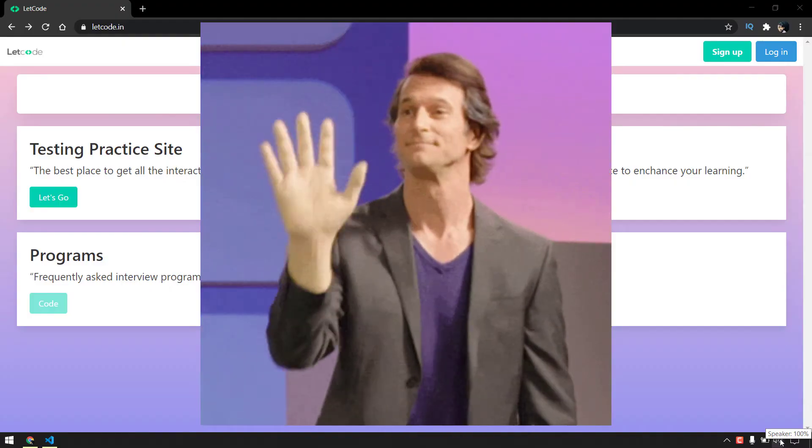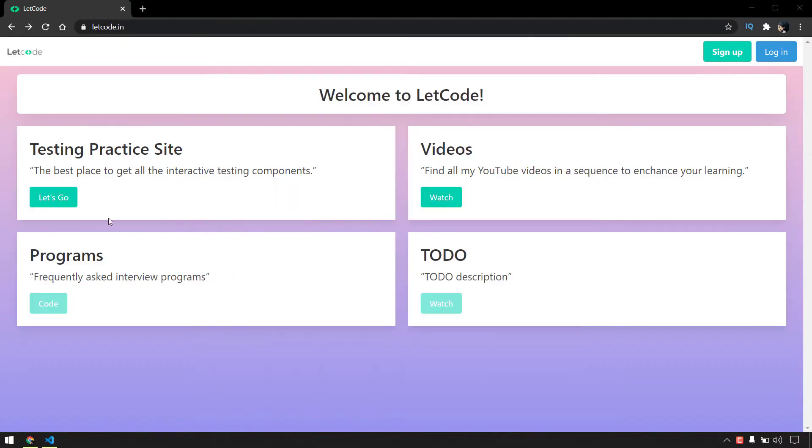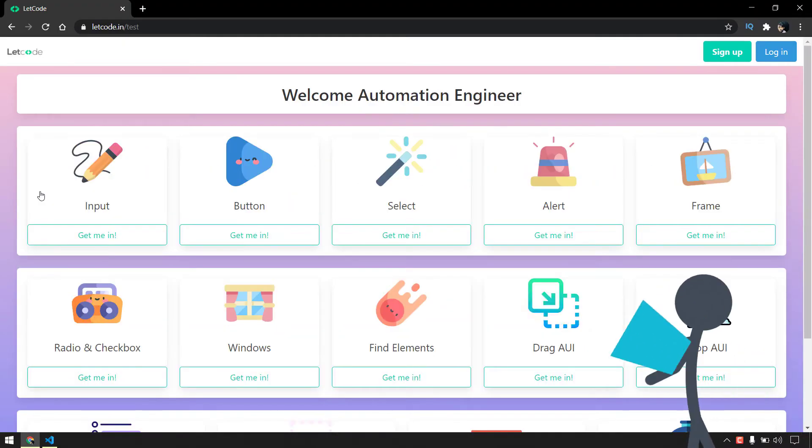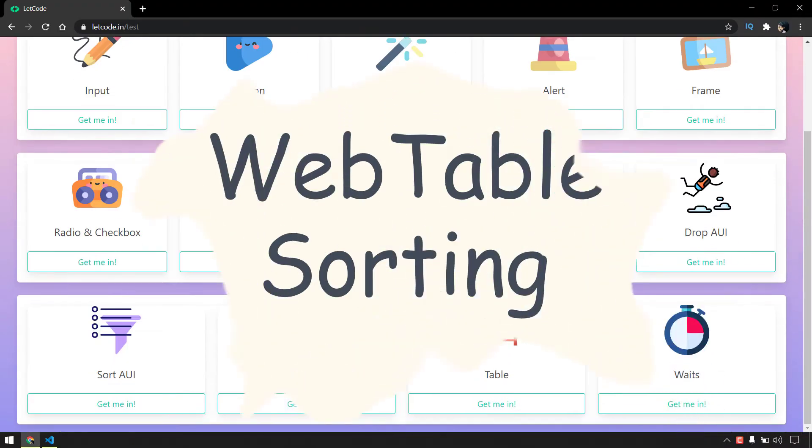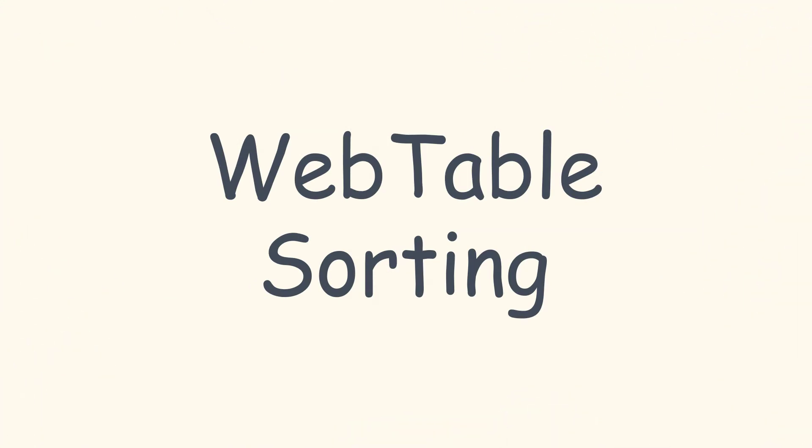Hey guys, my name is Kaushik and welcome back to Leadcode. In this video we are going to learn how to validate the sorting functionality.